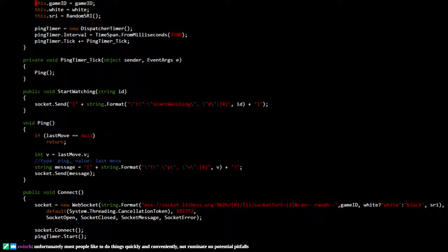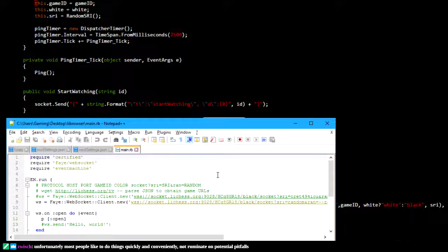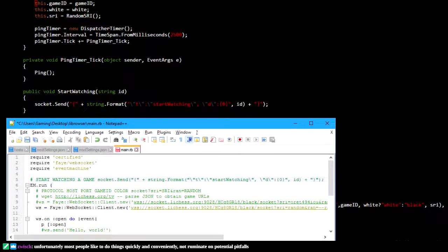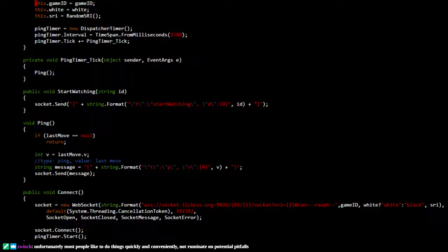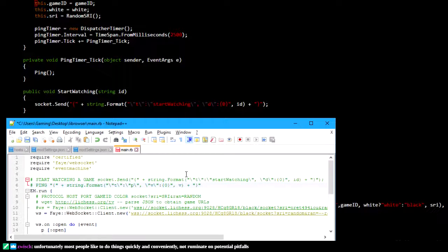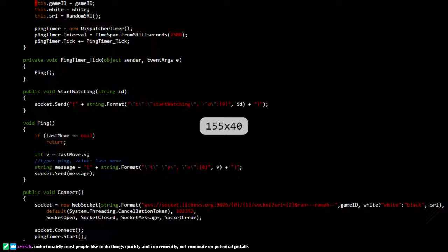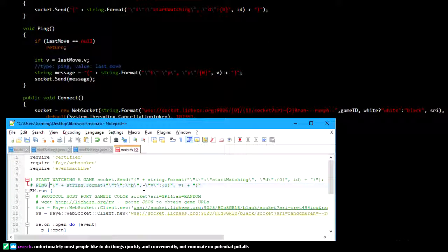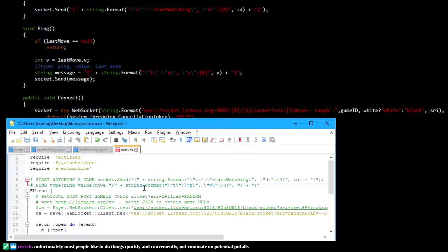I could write this all in Electron — that's cool. But I want to grab this, copy that over here, start watching a game, I want to copy this. Ping — just send that over the socket. Type ping, value move, value last move. Something like that. Let me indent this a little further. Not yet implemented, of course.